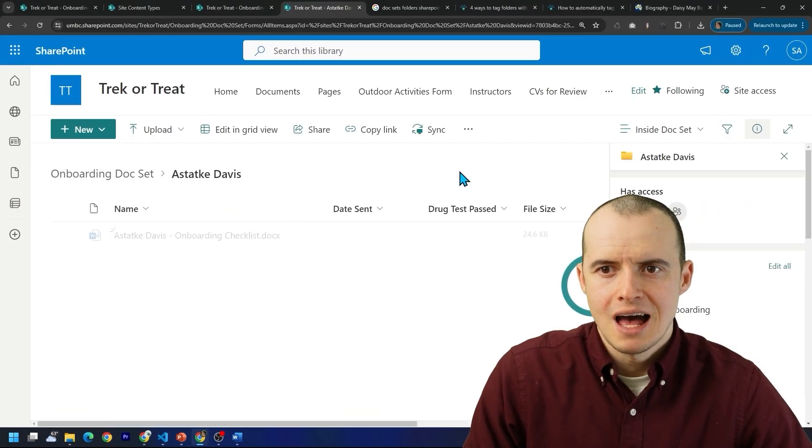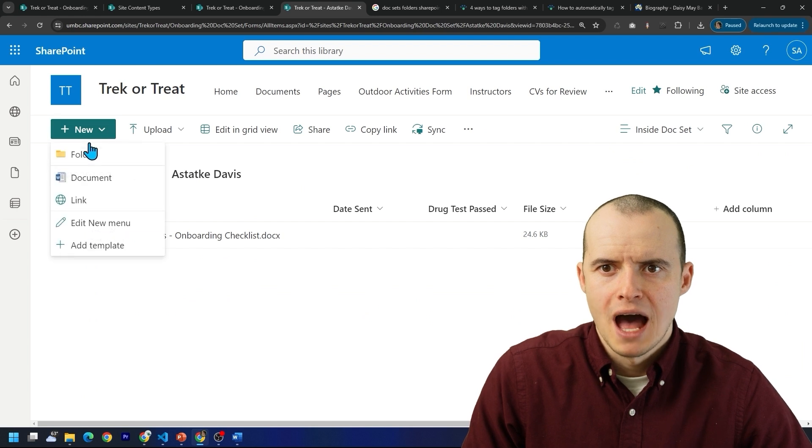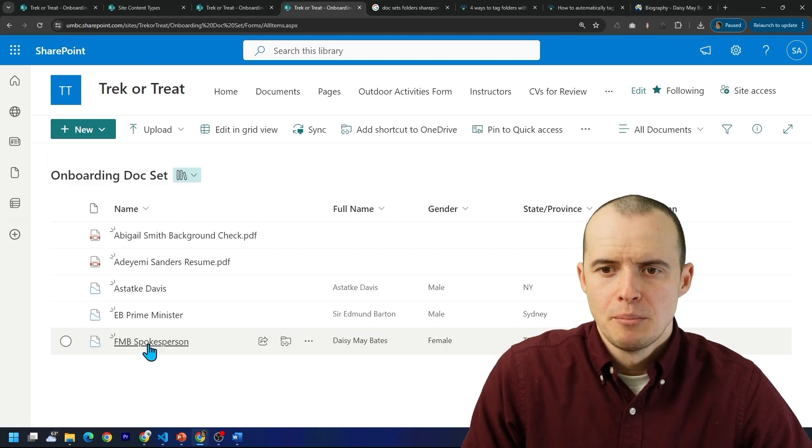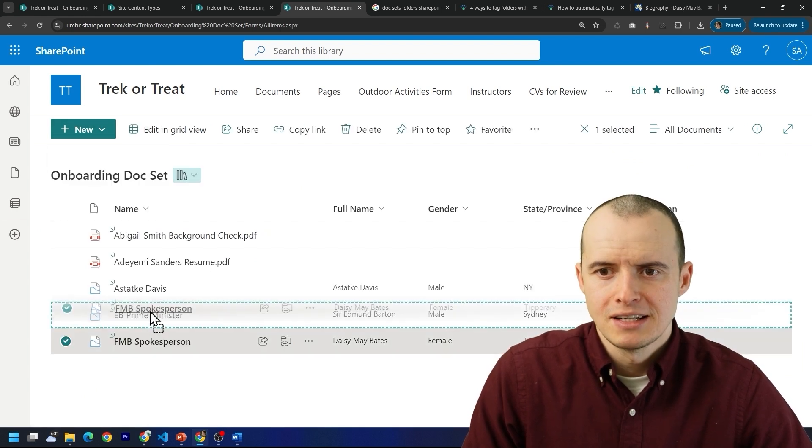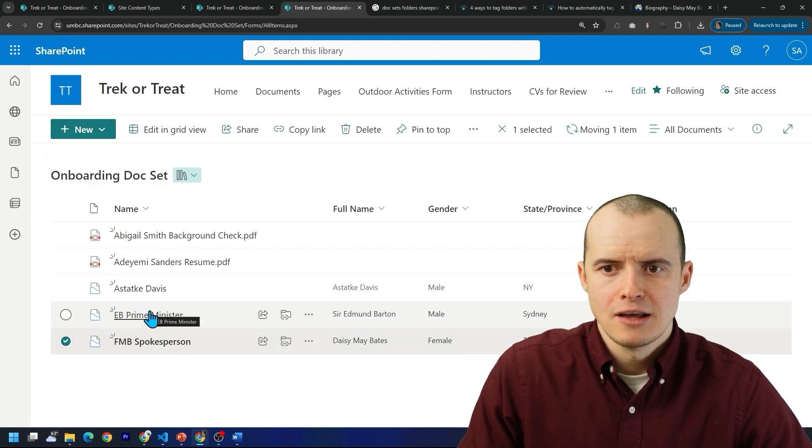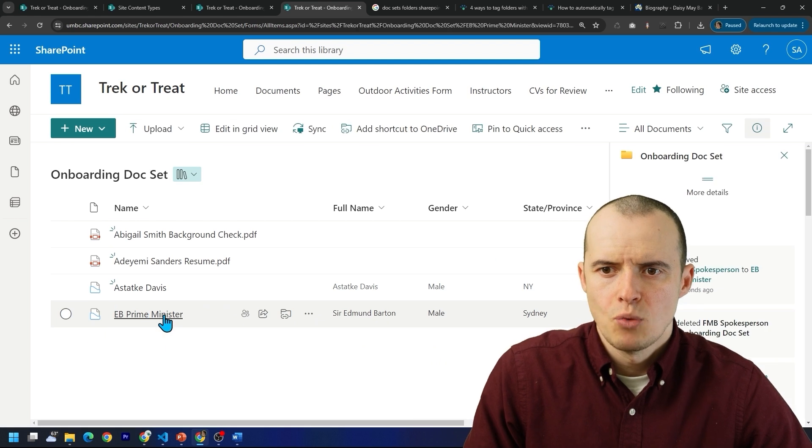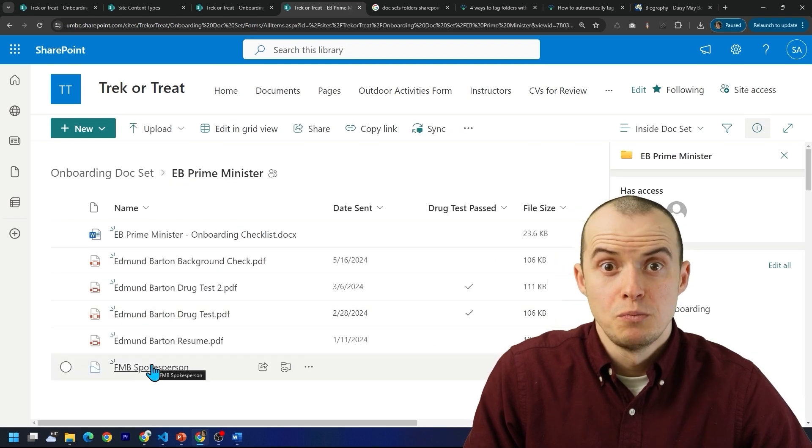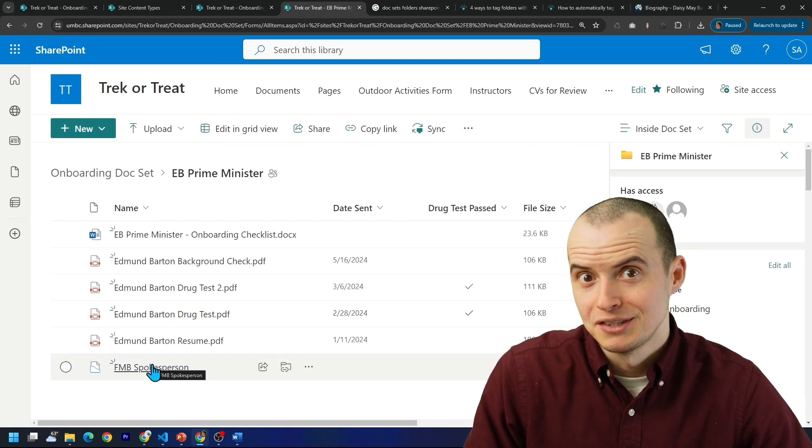What's also interesting is if you're inside a doc set, you don't have the option to create a doc set anymore, but you can take a doc set and drag it inside of one. And then when you click inside of it, there will be the child doc set.